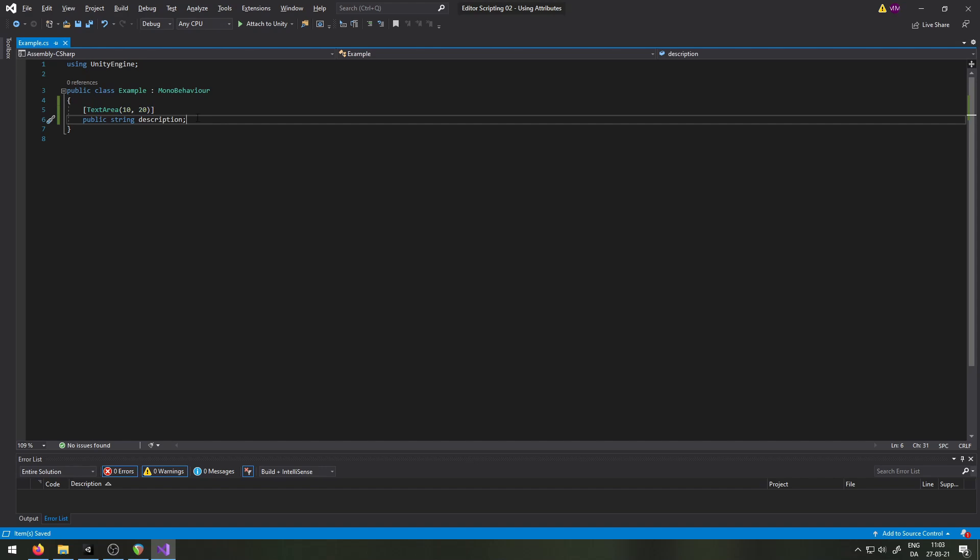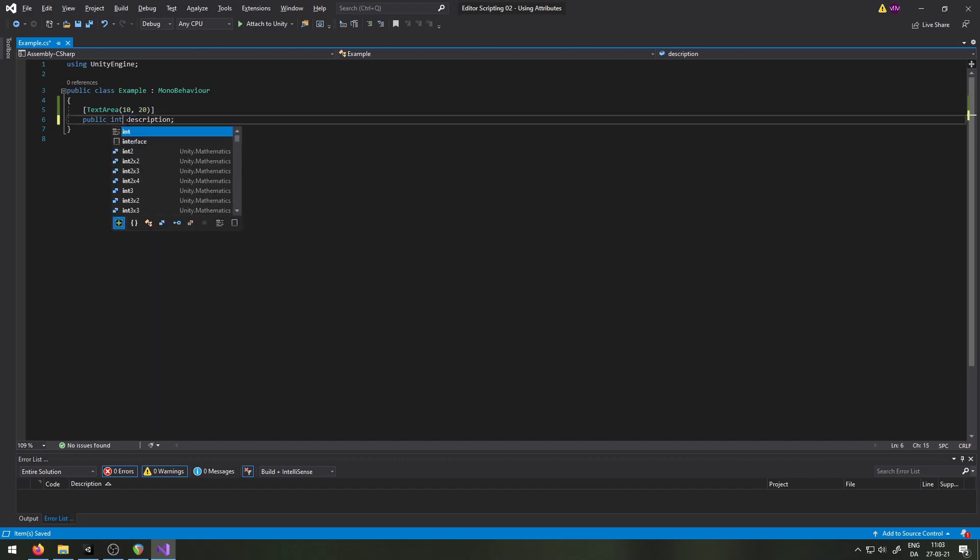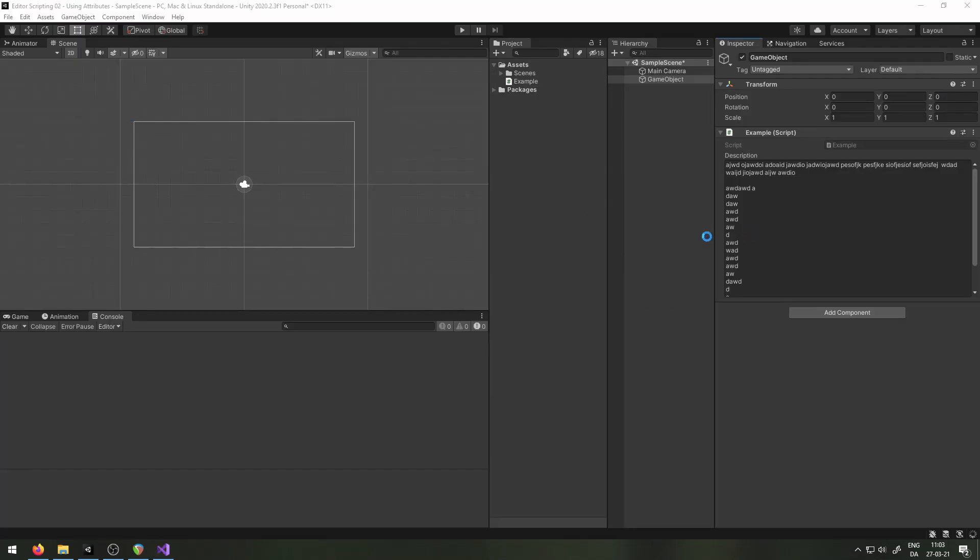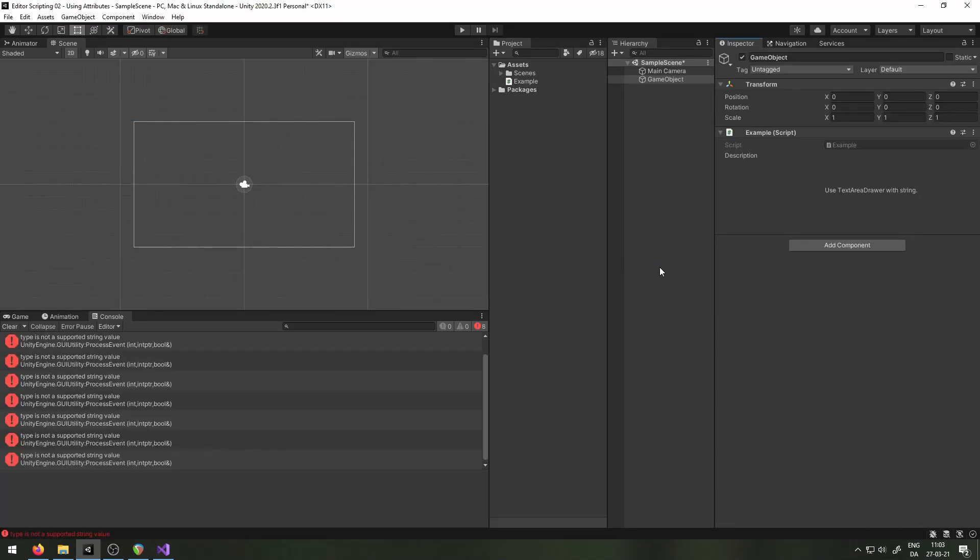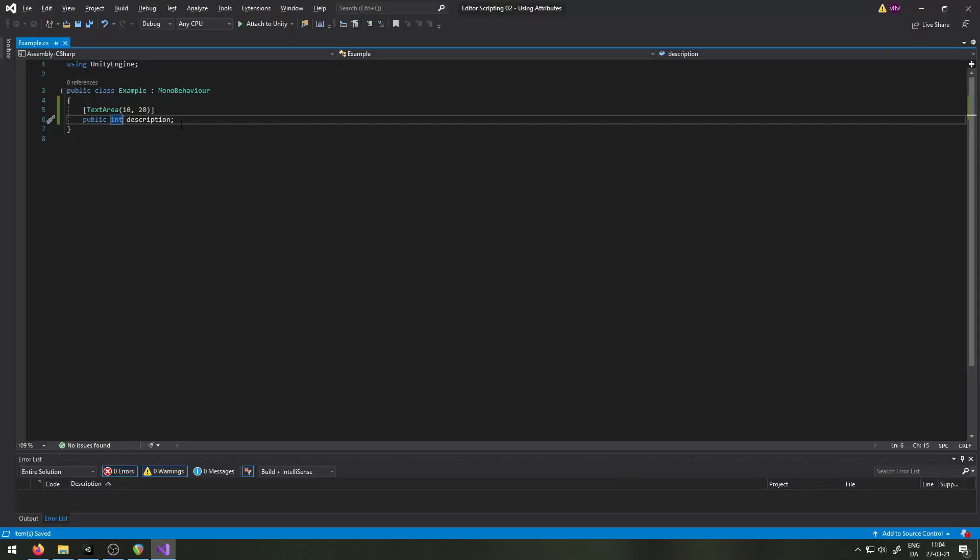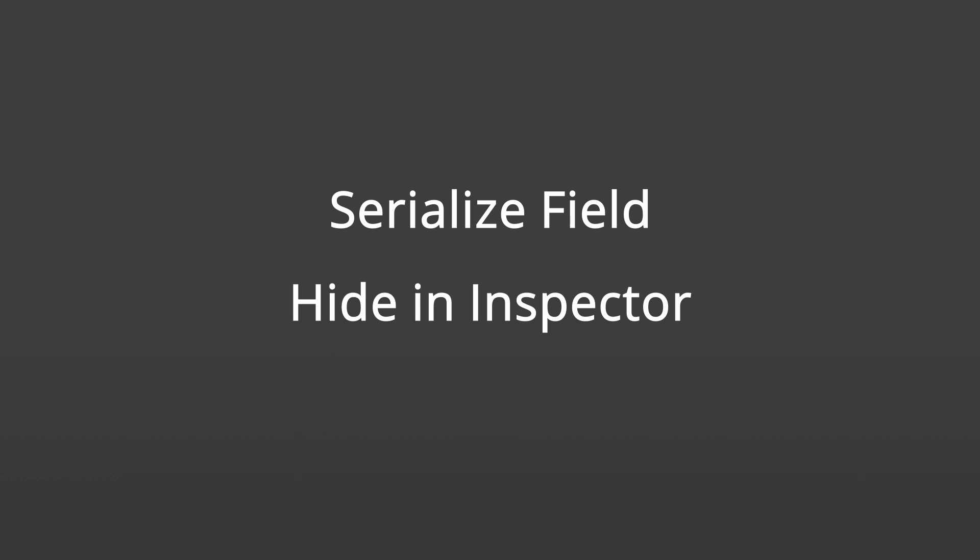This shows you something about how simple and powerful it can be to use attributes. Something else I want to point out is that attributes are made to be used in a specific context. Text area, for example, only works with strings. If I were to change this to an integer and go back in here, we would see it complaining in both the console and in the inspector here. For now, you just need to know that this doesn't work, so don't do it. Now I want to show you the two attributes that I by far use the most. They are called SerializeField and HideInInspector.